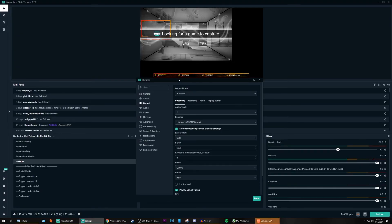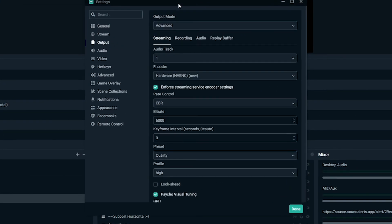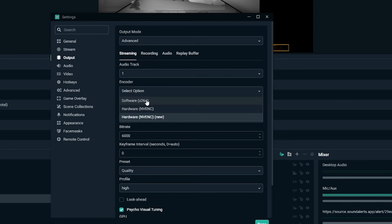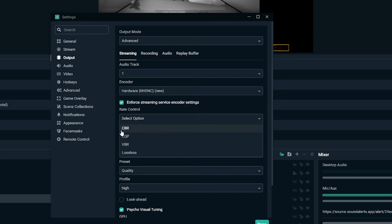From this point on we're going into Streamlabs and I'll show you how to do all this. Go into your settings down here, then go to Output — this is where you'll see all of your settings for streaming and recording. You need to be in the Advanced Output mode. The big thing here is your encoder: you'll see Software x264, NVENC, and NVENC New — that new option is technically for newer GPUs but you can use it with the 10-series as well. Set your hardware to NVENC.